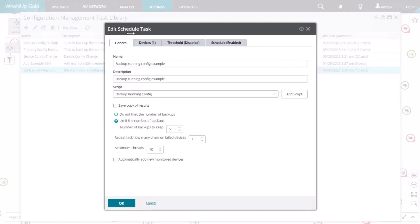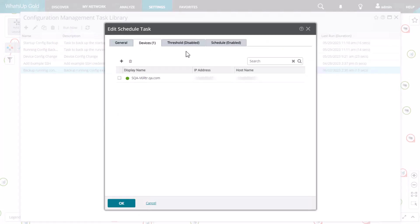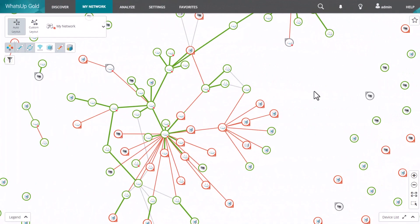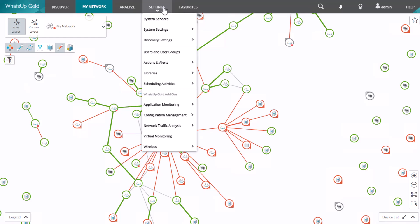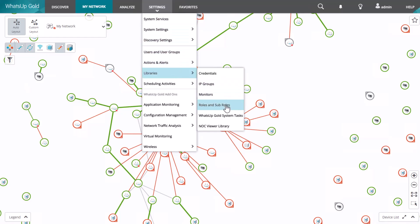After you create tasks in the Configuration Management task library, you can manually assign them to each device, but this process can be time consuming. However, you can also use role and subrole templates to automatically add tasks to devices based on their role.